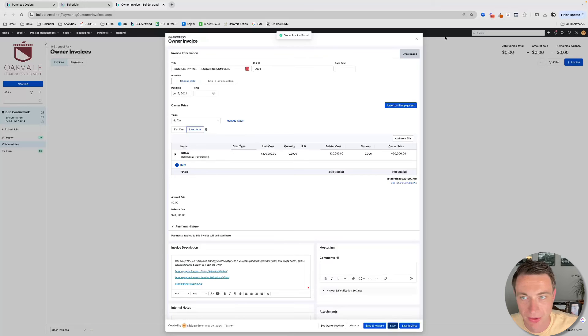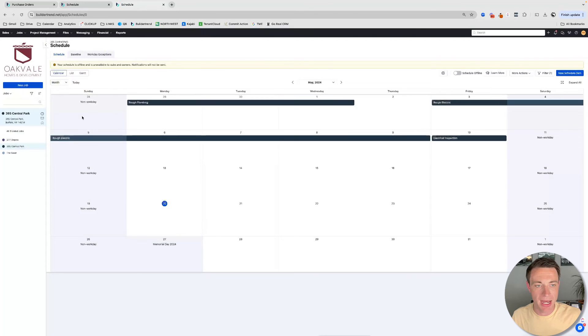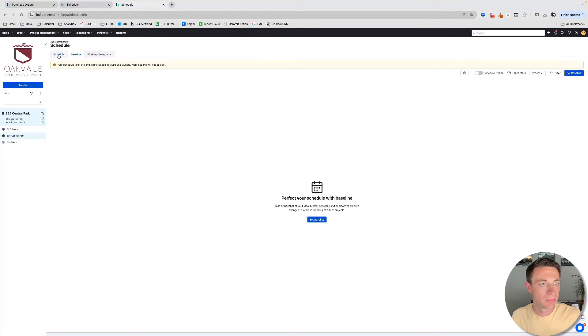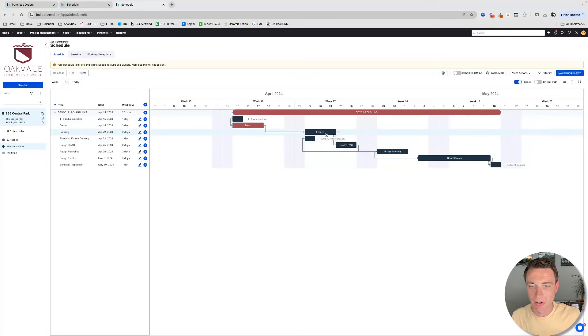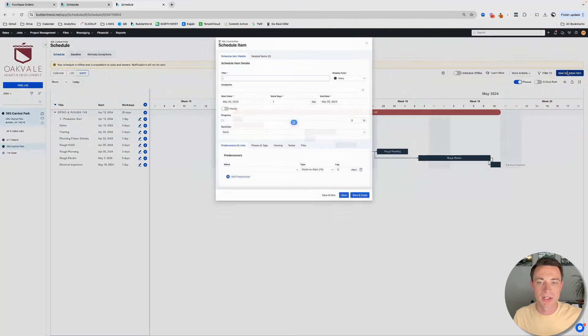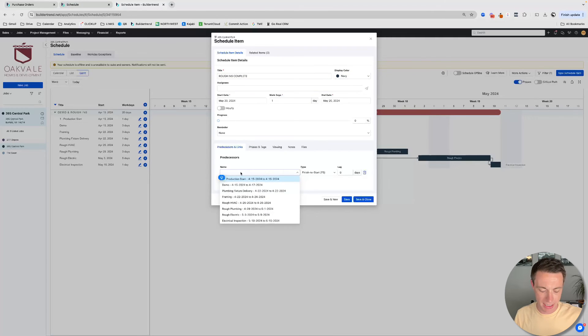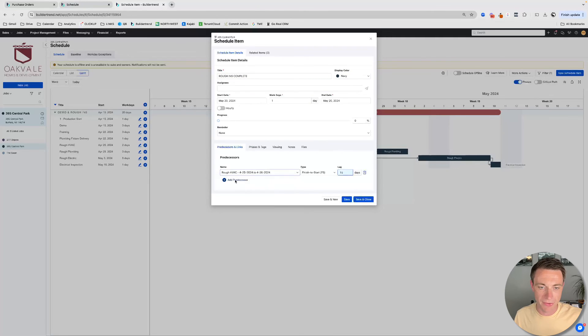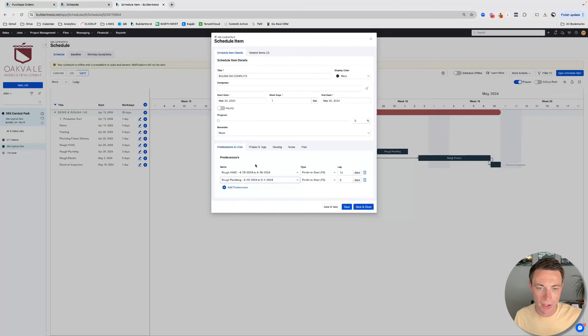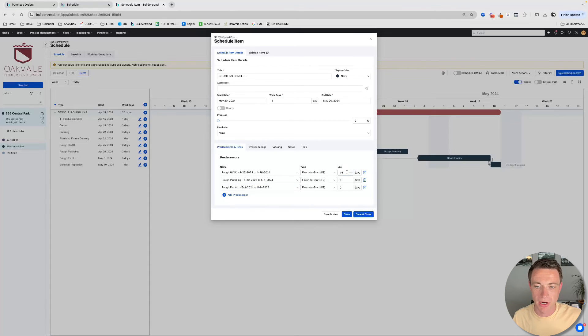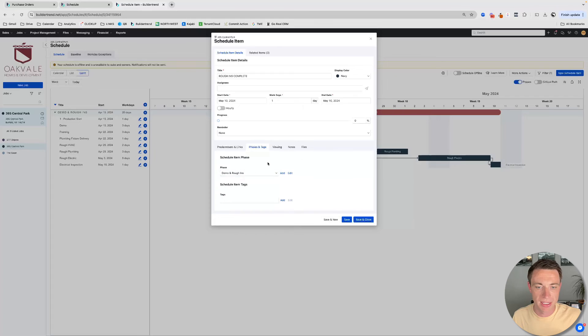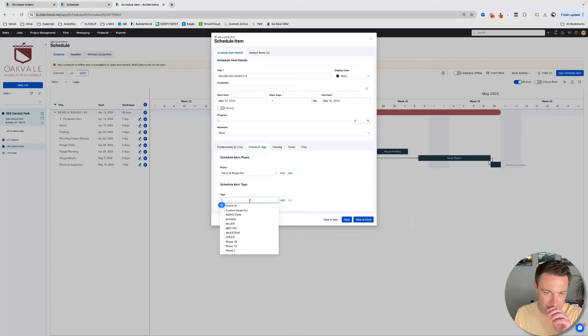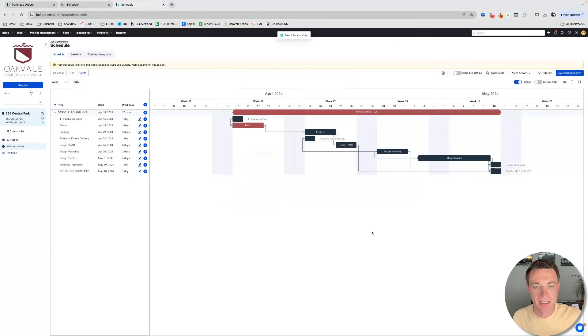Now what I like to do with something like this, rough-ins complete, is you can base it off of one schedule item. So a good idea would be on your schedule, you can have, or you can do, we have HVAC, plumbing, electrical. We have electrical inspection. You can create one schedule item that is like rough-ins complete. And you can make it dependent on those three. Now, you can only have three dependencies. So got to see if that will work for you. But you could also do it like on maybe drywall starting. Because like drywall obviously wouldn't start unless the other would, right? So the phasing, I can just put it as demo and rough-ins. And then I'd probably do a tag. I'd probably do something like invoice. I'll show you how I use that in a little bit. So I'll just do that. Save and close.